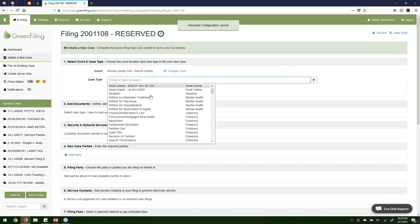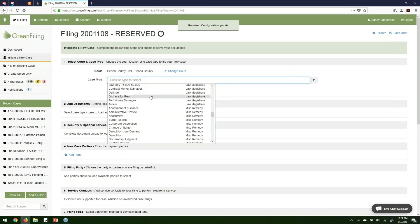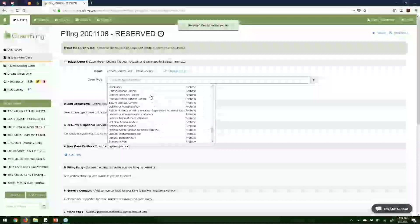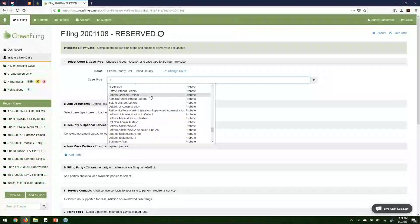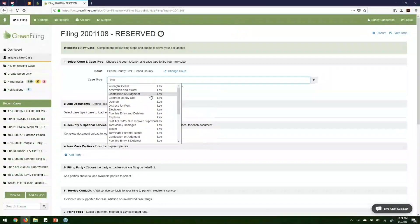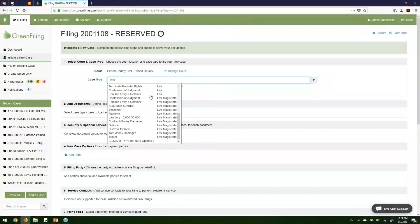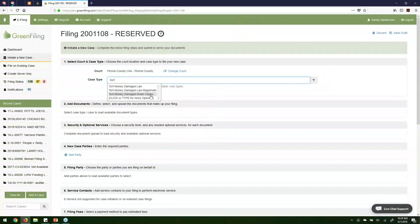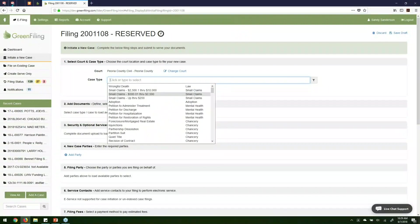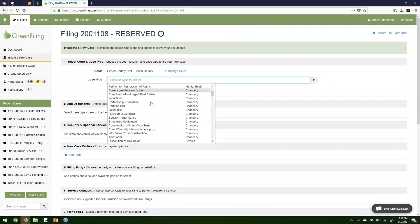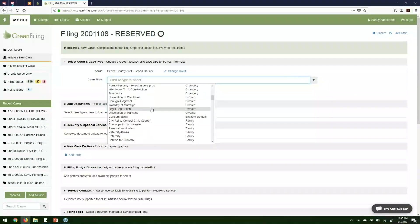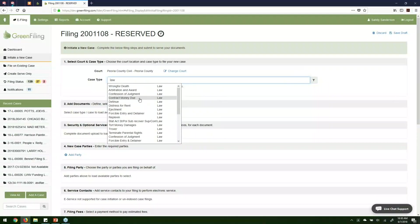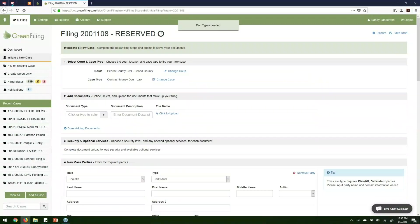Next is case type — this is a list of all the case types available in Peoria County for e-filing. You could filter this down by typing something like 'law' to show all law cases, or 'tort' to show just the tort cases. Lots of options there. For this example, let's go ahead and select a contract money due case.